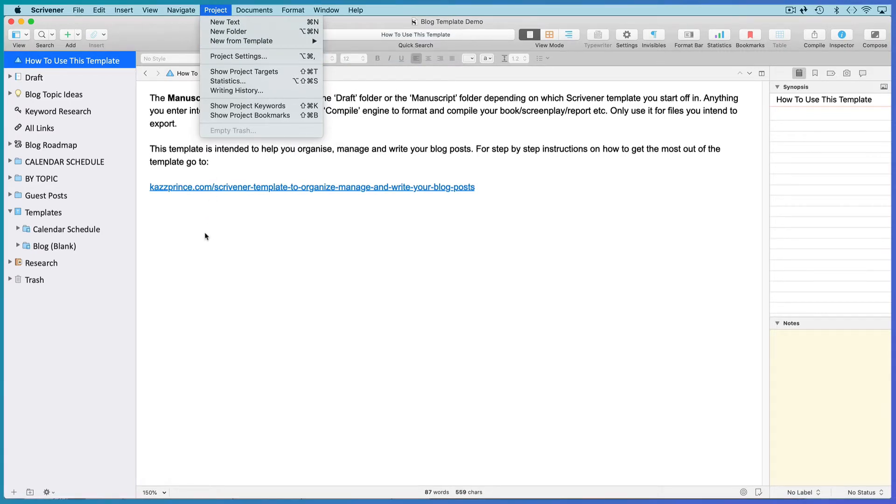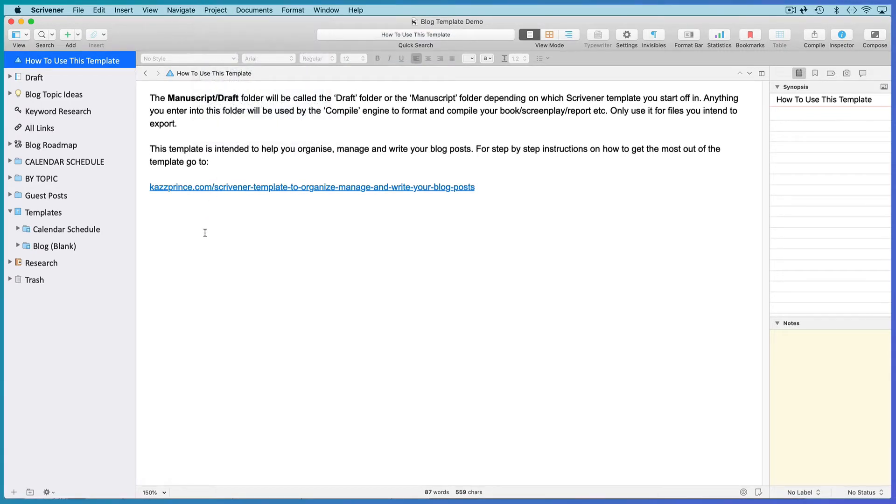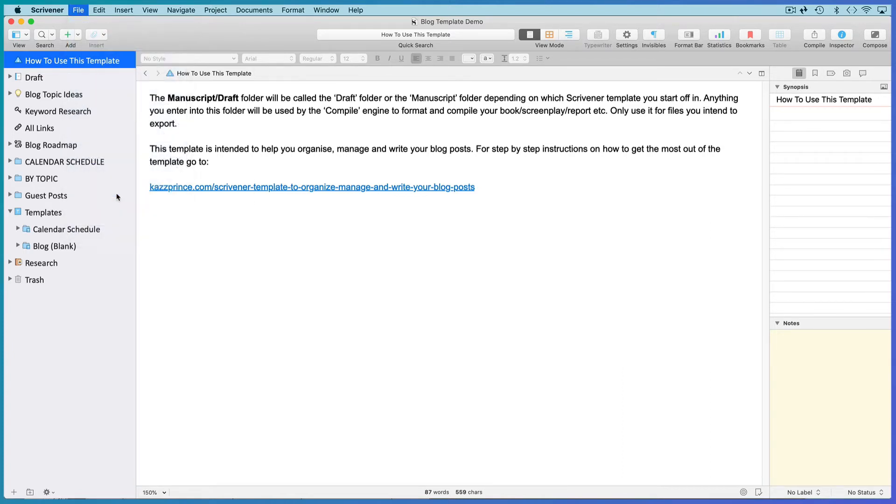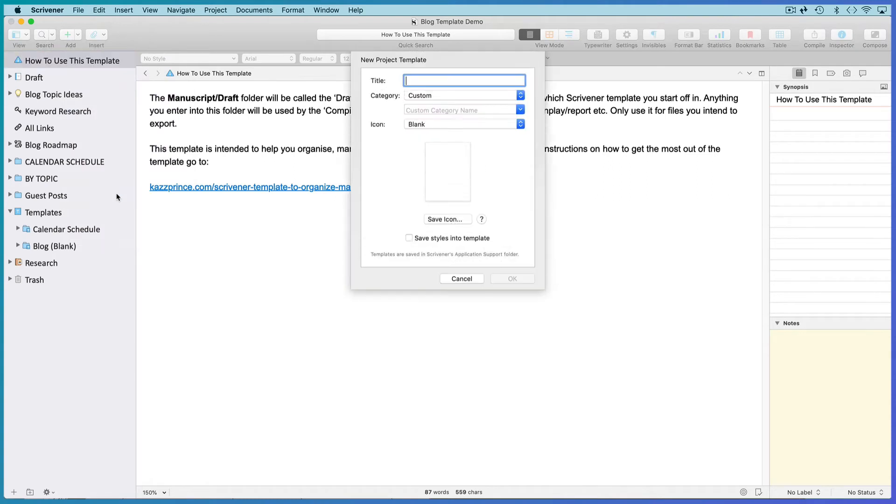Now let's go and save this whole project as a project template. Go to File, Save as a Template. Add a title as you want it to appear in the template browser. I'll call this Blogging Demo because I already have a blogging template.